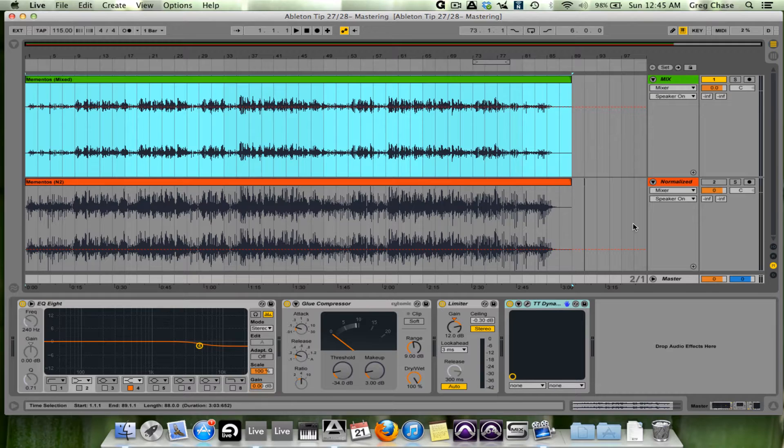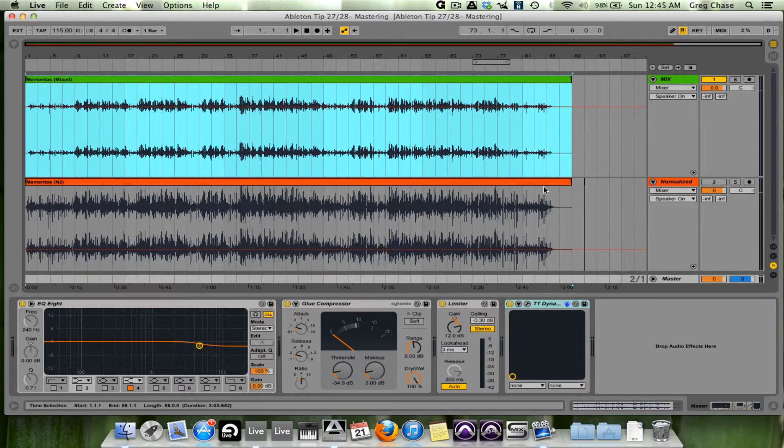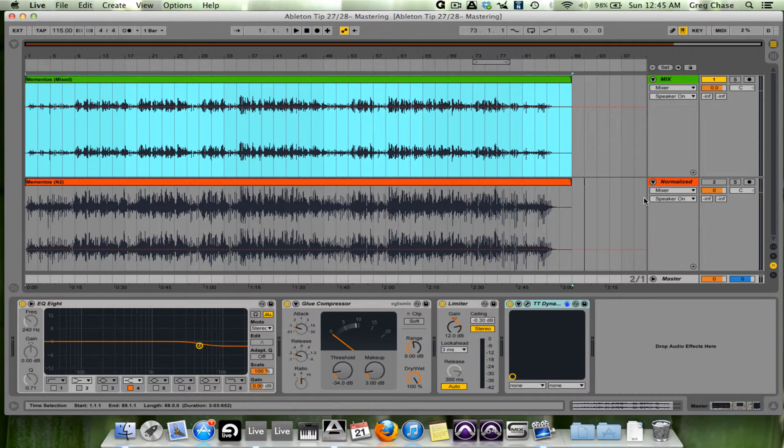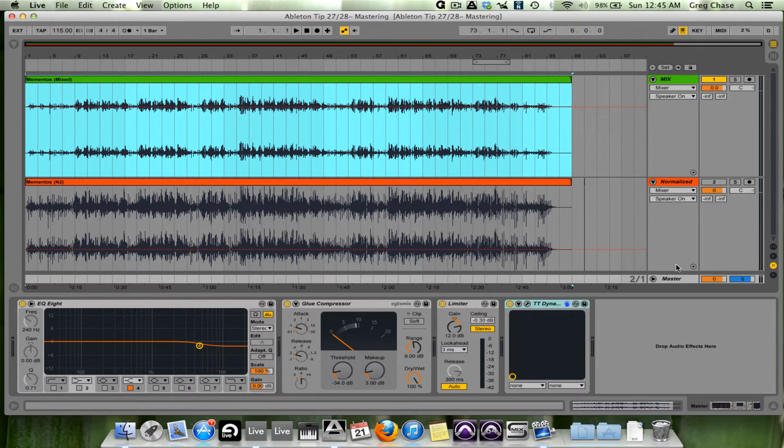What I have in green is the mix we've been working with for the last two videos, and that is what is going to finally become the master file, what everybody is going to finally hear. Below that I have the normalized file in red. I'll explain what I'm doing and showing you very shortly, but for the time being, focus on the mix.